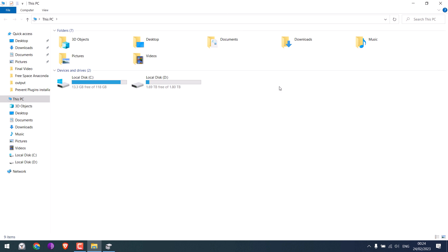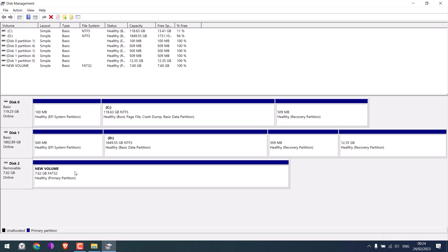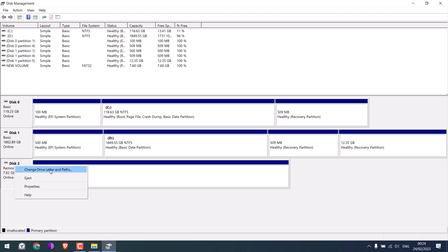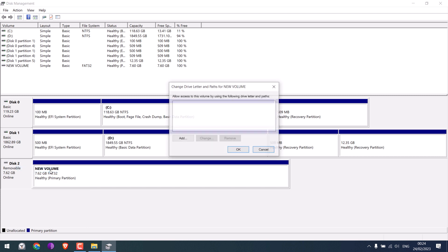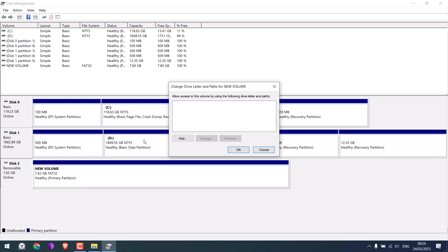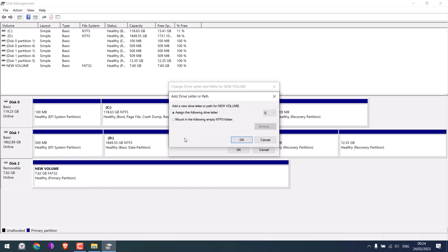But it is shown in the device management. So now click on Disk 2 and go to change drive letter and paths. Now here click on add and I will assign the letter E because here are C and D drives. OK.